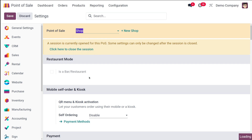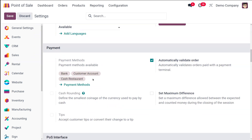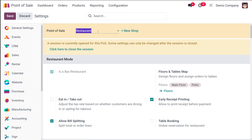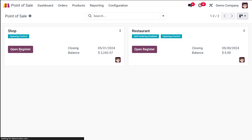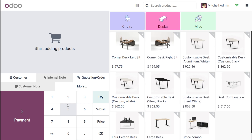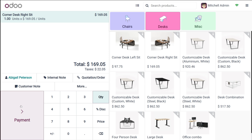Let it be restaurant. Under the restaurant, I'm adding my payment method. Let's go back to the dashboard. This is under the opening control. I'm opening the register to show you the payment methods. Once you're opening it, you have to provide the opening cache and then open the session. The session opening is done. Now you have to choose a product and then add a customer. I'm adding a customer and moving on to the payment.